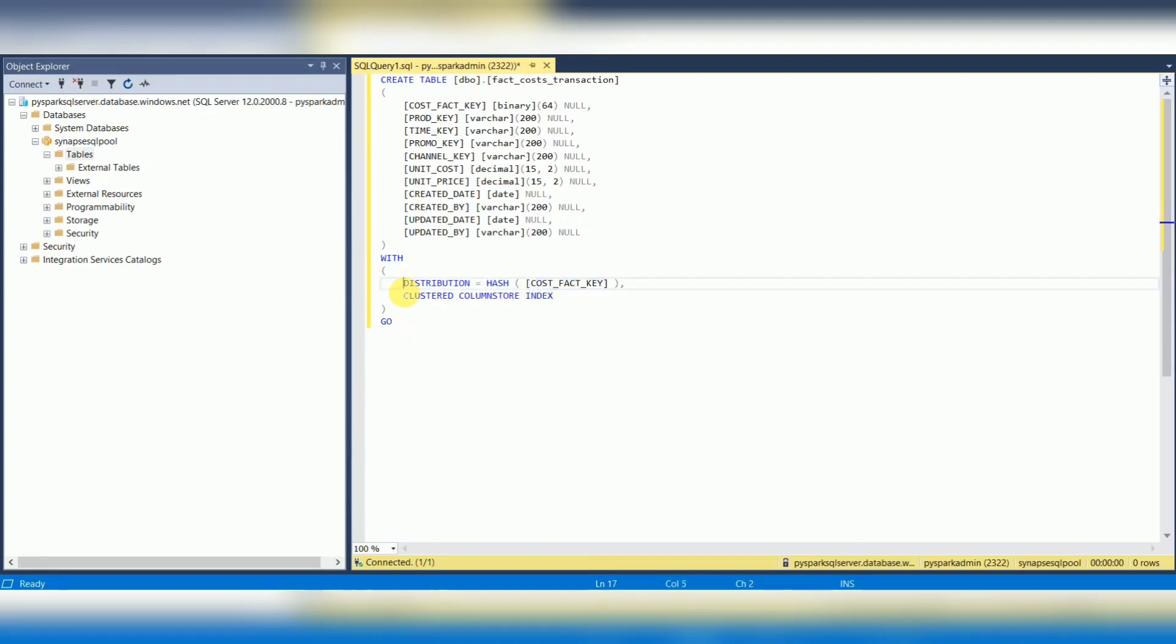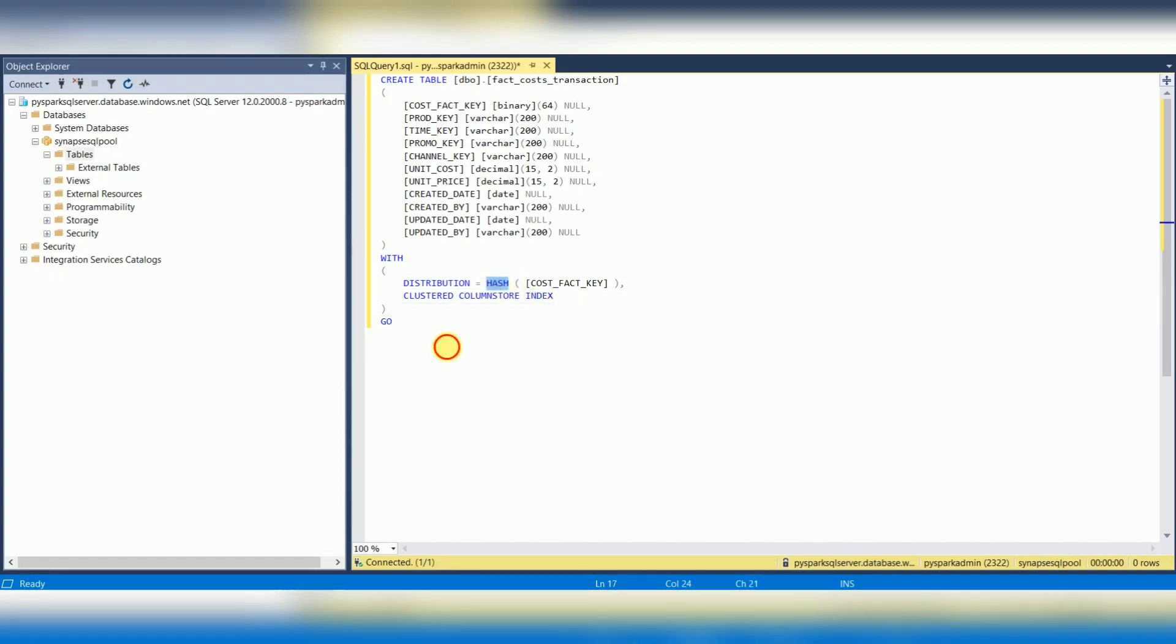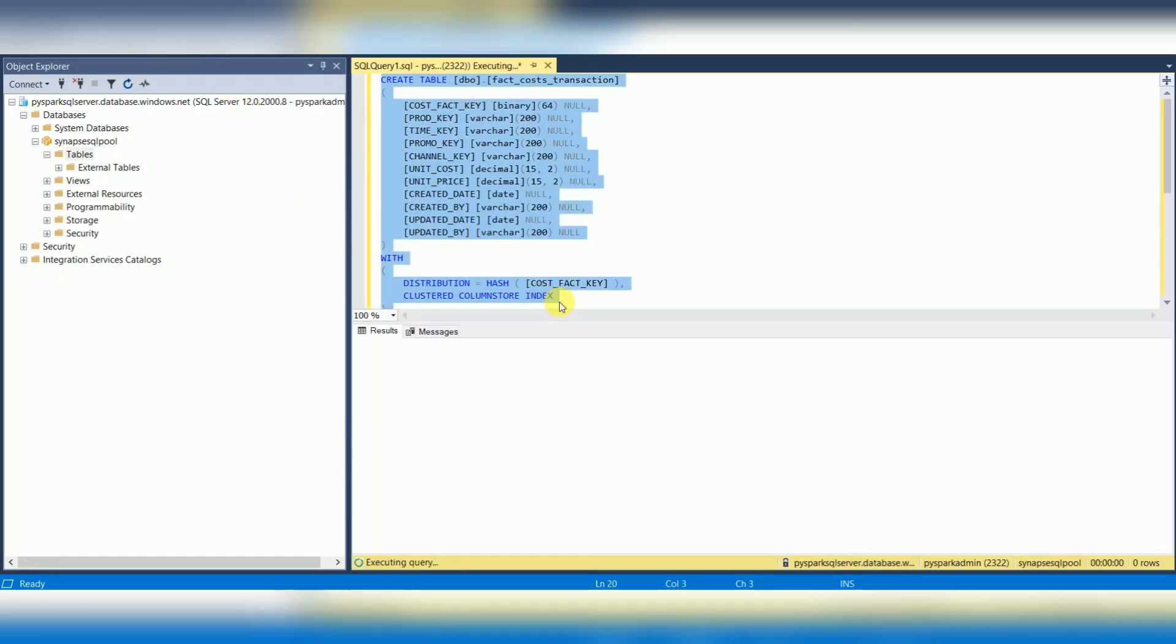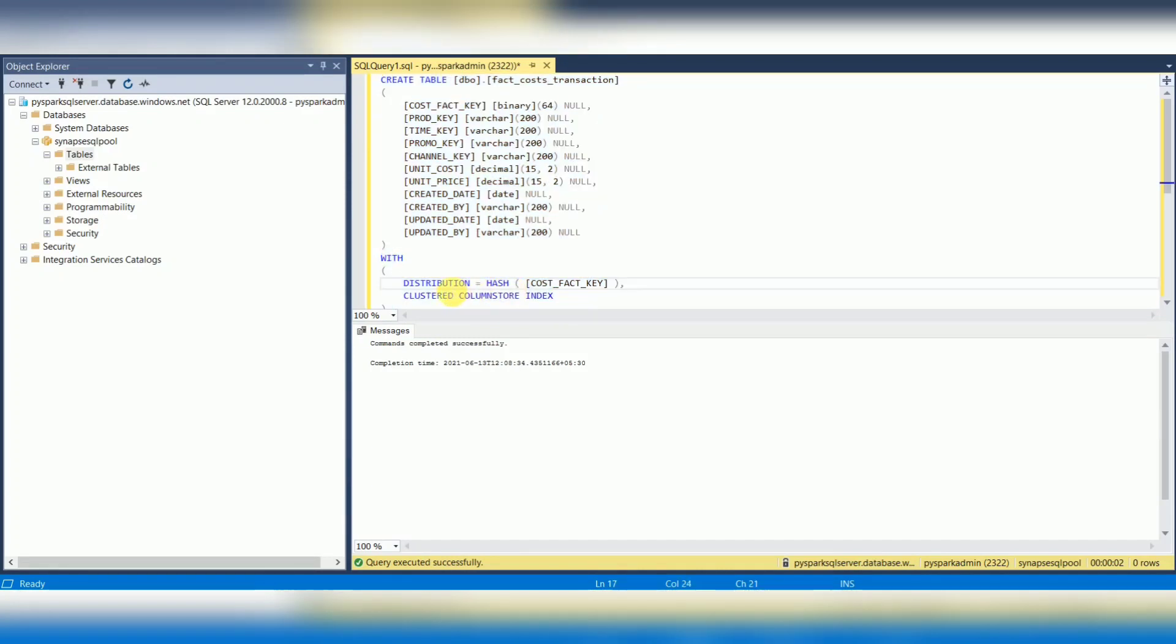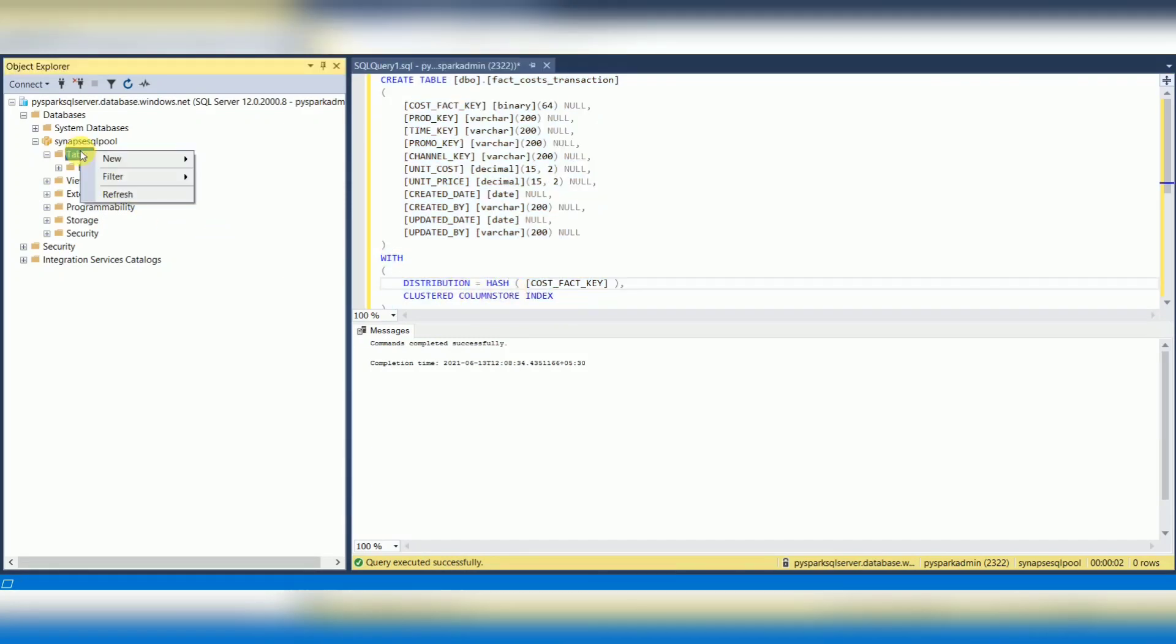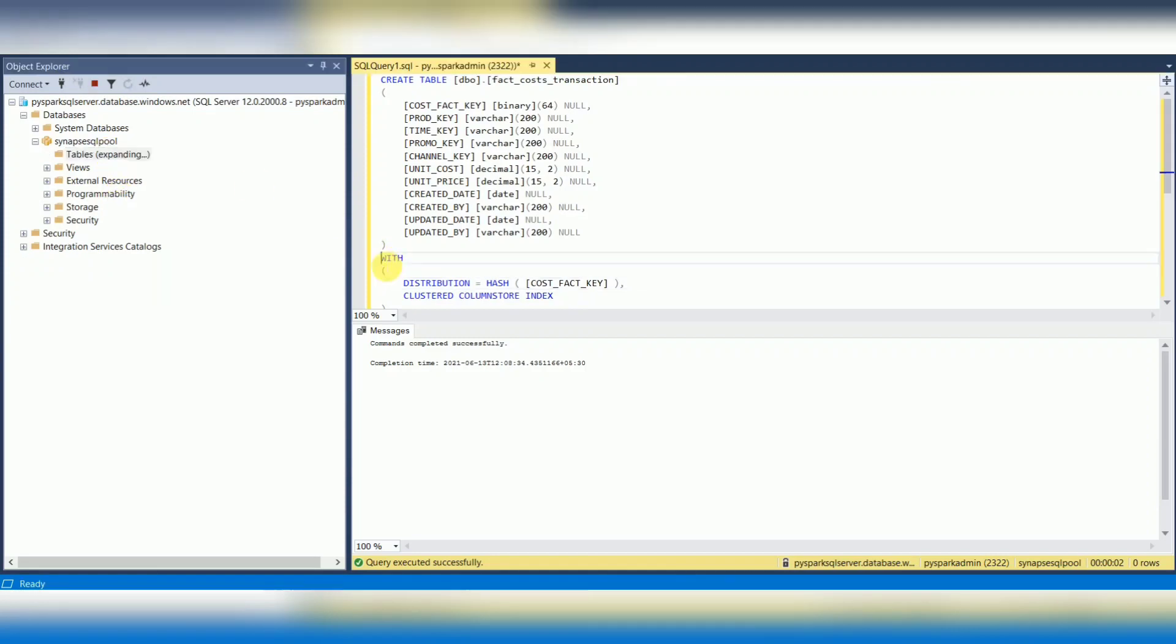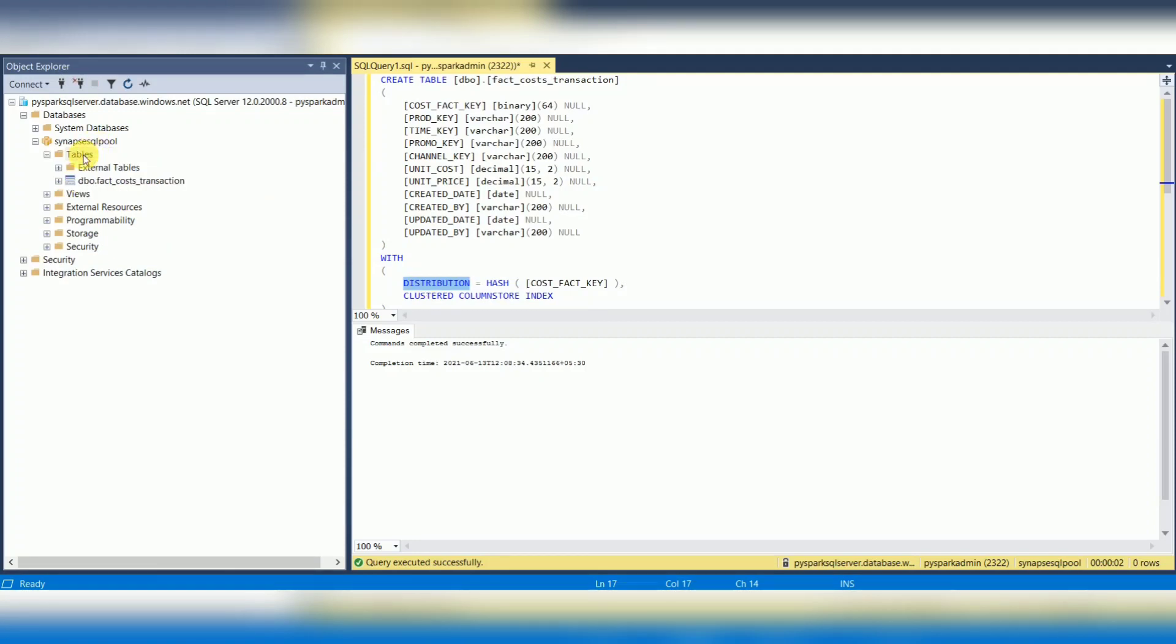I will tell you more about the index types in the next upcoming sessions. First, let's understand hash distribution. If I create this table, it will be created as hash distribution. You can see this - just refresh. When you specify the distribution type, then that table will be created as hash distribution on a particular column.